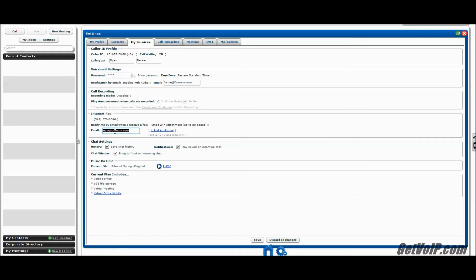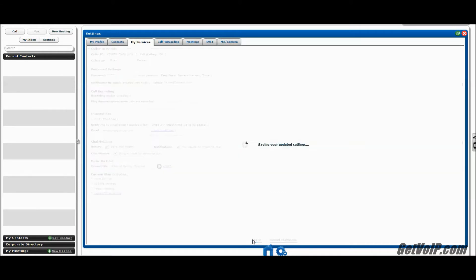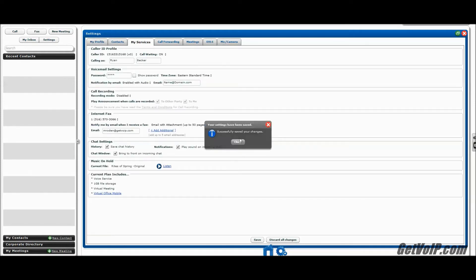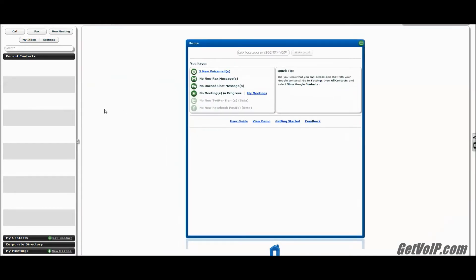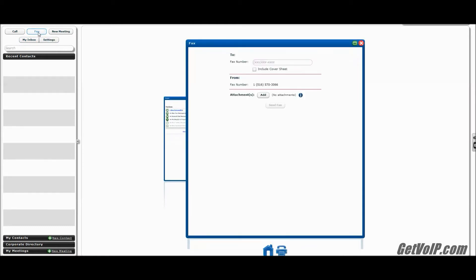Once you set up that internet fax number, pick one to your liking, whatever is easiest to remember, you can go ahead and enter the email which you want to receive any of the faxes that are incoming. And then you can click save. My settings have been saved. And now when I'm back in the dashboard here, you'll see that fax is no longer grayed out. I can go ahead and enter some finer options here.